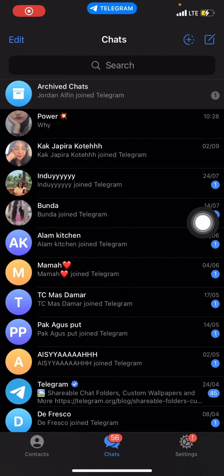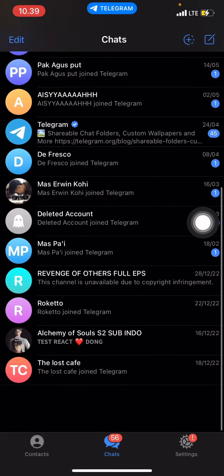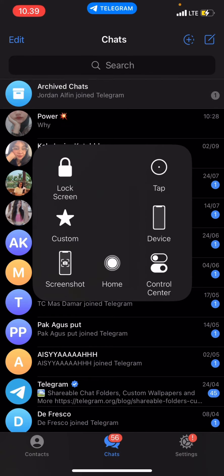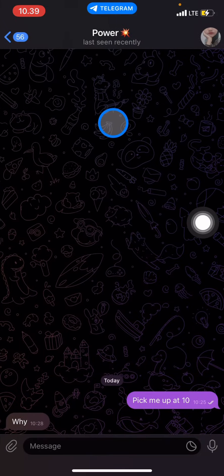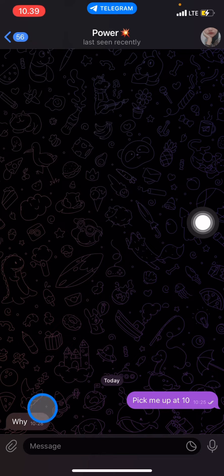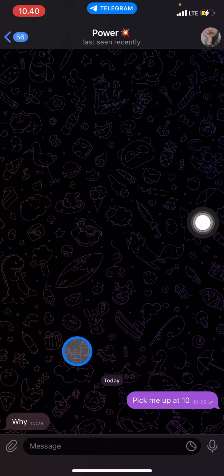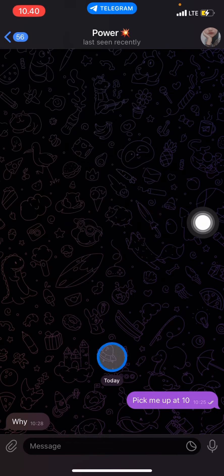Now we are already in the chat room. You can choose which chat or which content you want to save. Open the chat room and then click the bubble containing the important information, and hold it — click and hold the bubble.